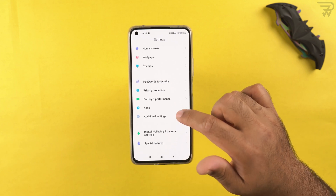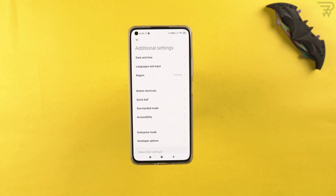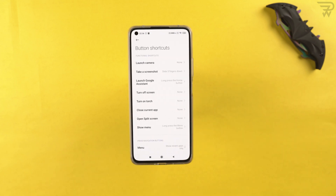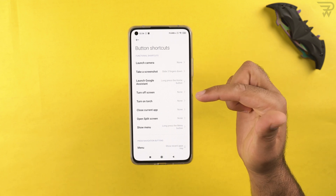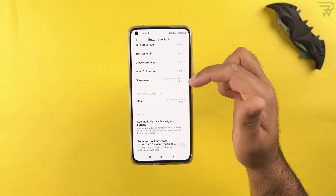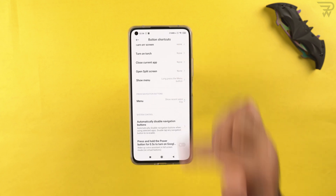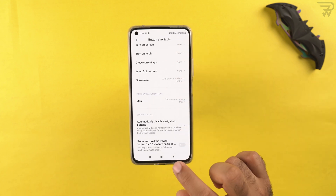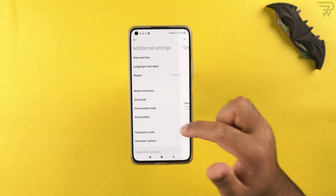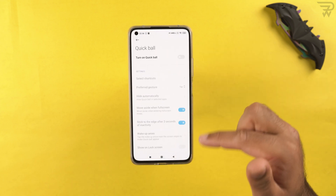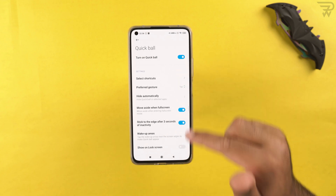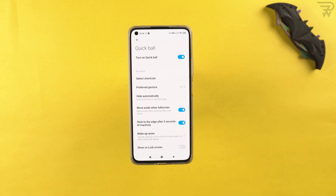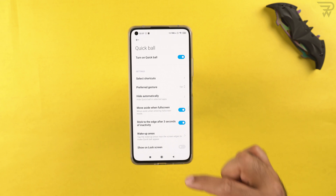In additional settings, you can define button shortcuts for tasks like launching the camera, taking a screenshot, turning off the screen, toggling the torch, and closing the current tab. There's also the quick ball — a joystick-like overlay on the screen — through which you can access features and fully customize all its shortcuts.